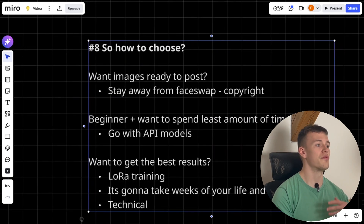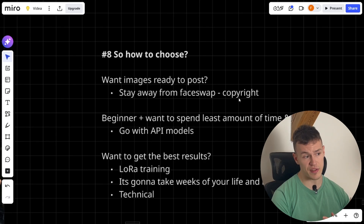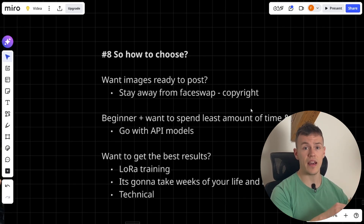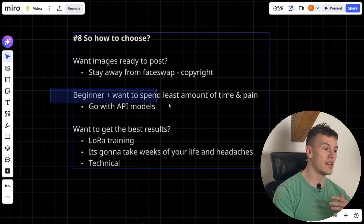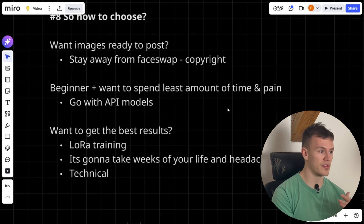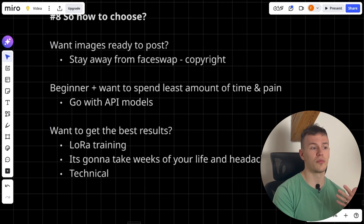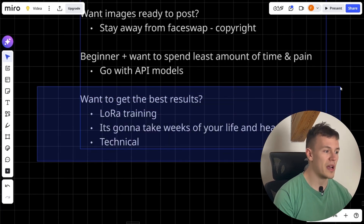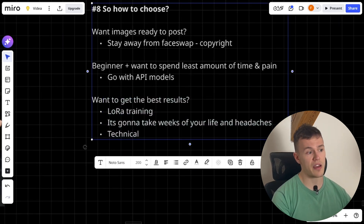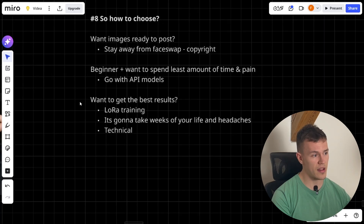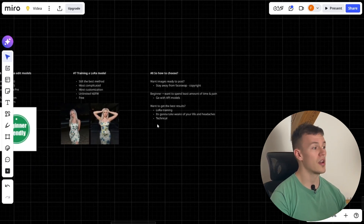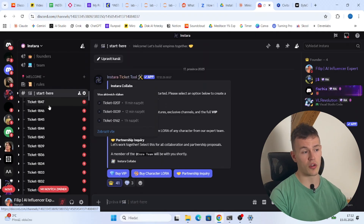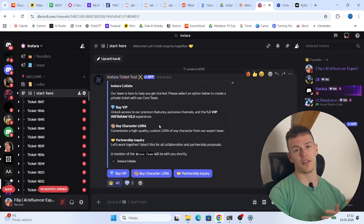Final thoughts on how to choose. If you want images ready to post, stay away from face swap because of copyright issues — only use face swap to create a dataset, then train a LoRA on that dataset. If you are a beginner who wants the least amount of pain, are okay with 80% of the quality, and don't need high quality not-safe-for-work images, go with API models. If you want the best possible results, train your own LoRA model — it'll take weeks and give you headaches, but you'll be able to generate anything you want at the highest quality. If you want the most advanced face swap tool shown here, go to the start-here channel on our Discord, link in the description, and click buy VIP.